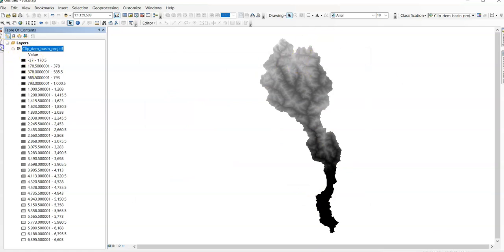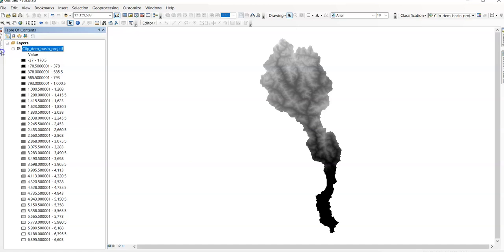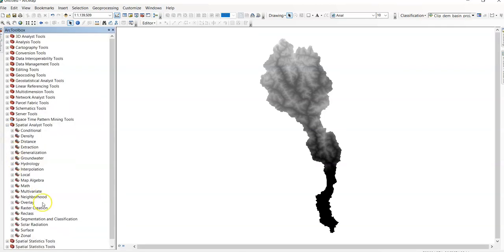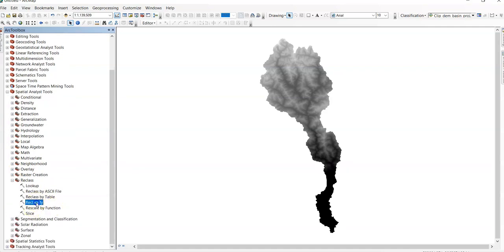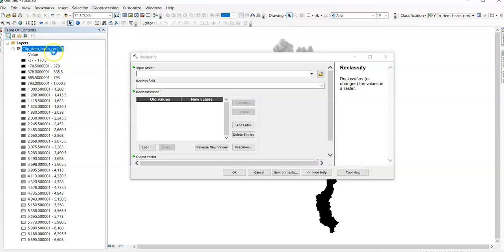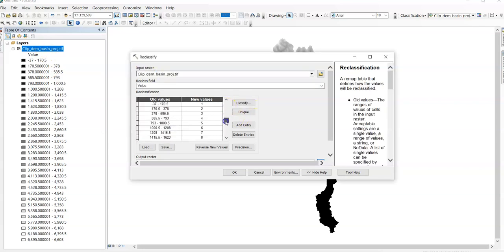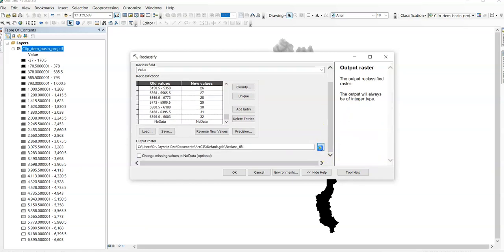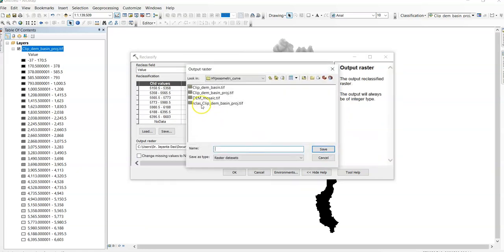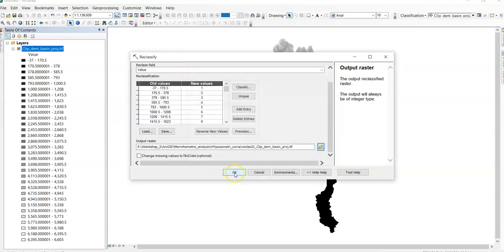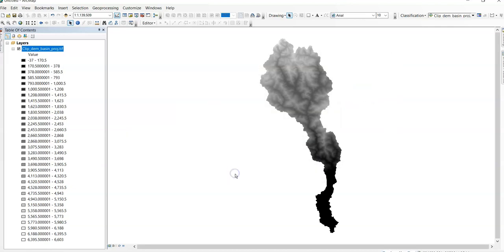This is my classified DEM. Now, go to ArcToolbox again and reclassify it using Spatial Analyst Tools, then Reclass, then Reclassify. Here input raster is clipped DEM, up to 32 groups. We should change our output raster. Reclass DEM, projected basin reclass 32. Save it and click OK.